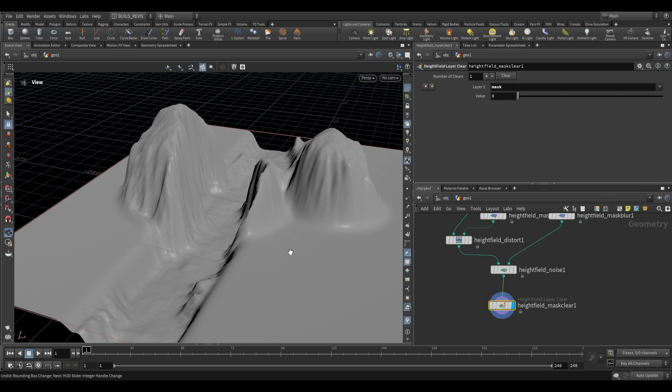So that's all for this video. I do hope that this helped you understand how to use the height field project node. I'll be seeing you in the next video very soon. Thanks for watching. Bye.